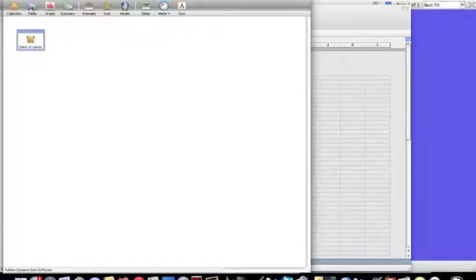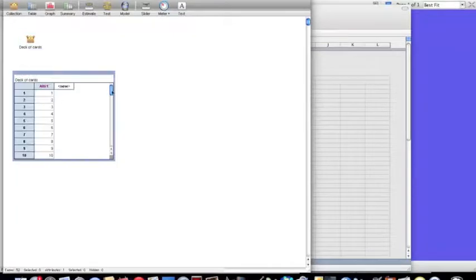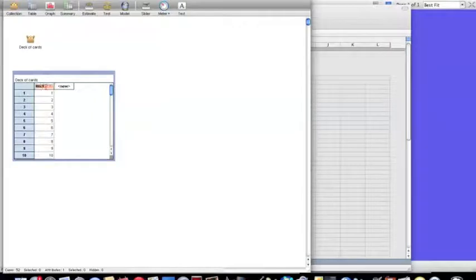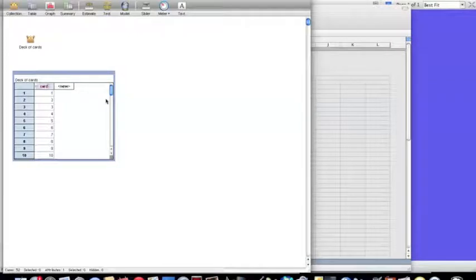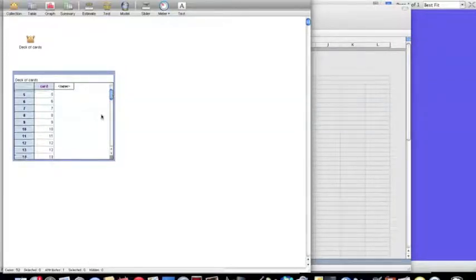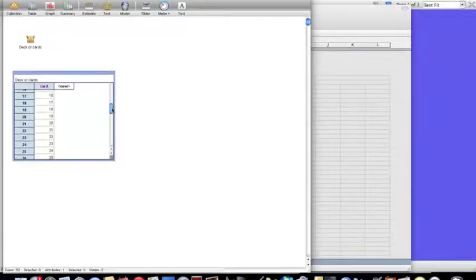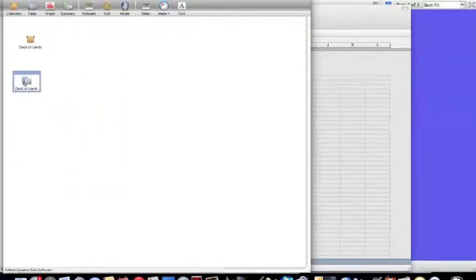If we drag down a table, we see that there are our cards, and I'm going to rename the attribute card. Let's just decide ahead of time that cards 1 through 13 are diamonds, and 14 through 26 are hearts.